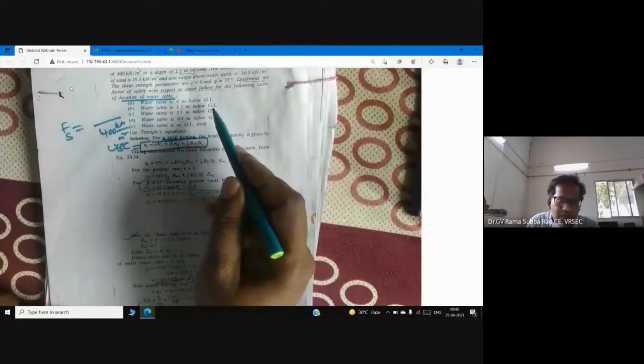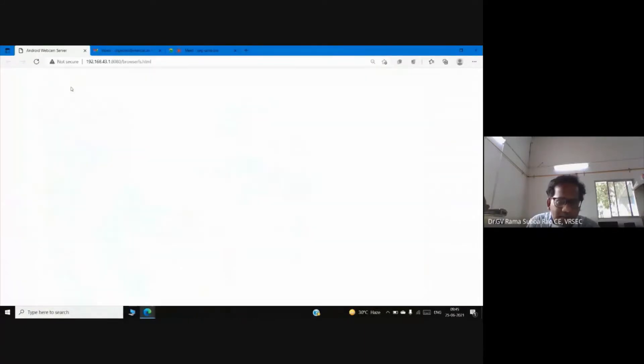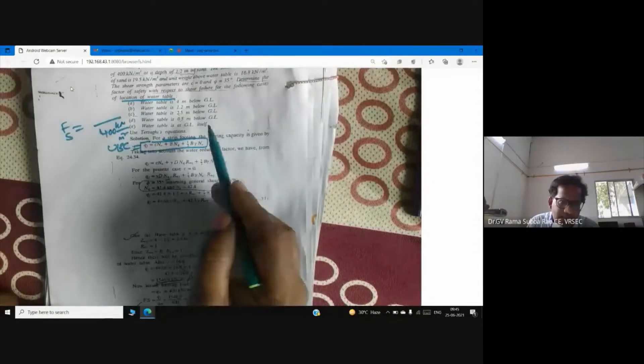The different conditions given are: water table at 4 meters below ground level, at 1.2 meters, at 2.5 meters, at 0.5 meters, and at ground level itself. We will use the Terzaghi equation because the given footing is a strip footing, and our focus is on the effect of the water table.